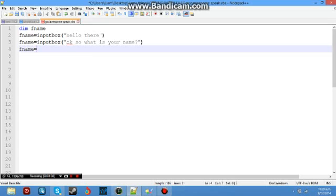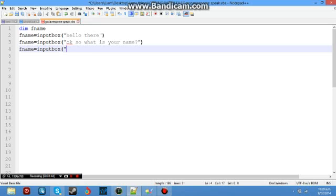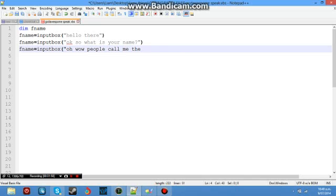Fname, input box, open bracket, quotation mark. Oh wow. So oh wow, people call me the chatbot 1.0.